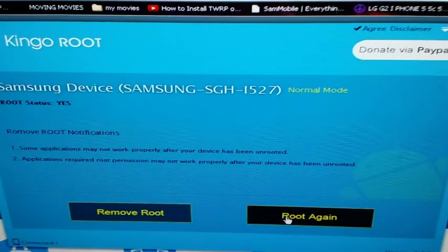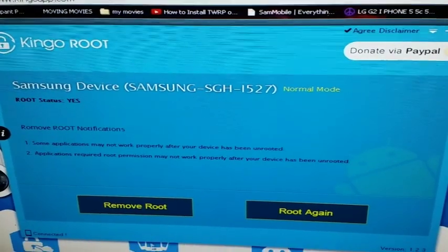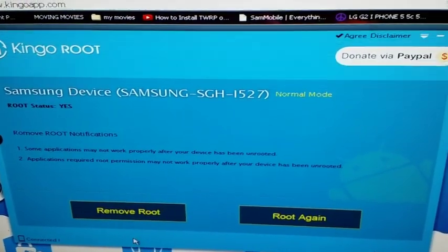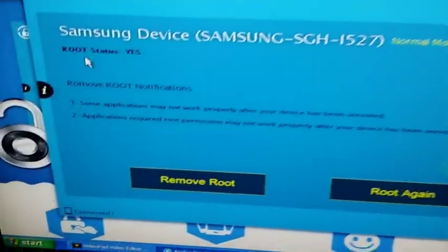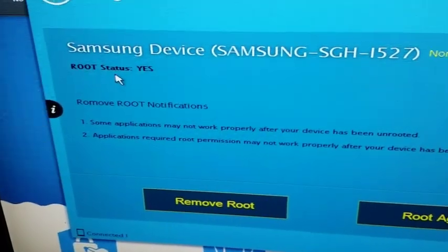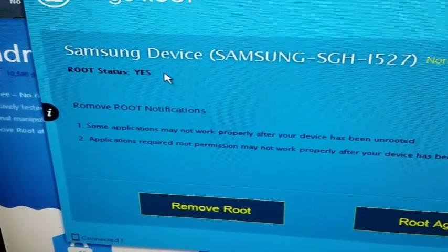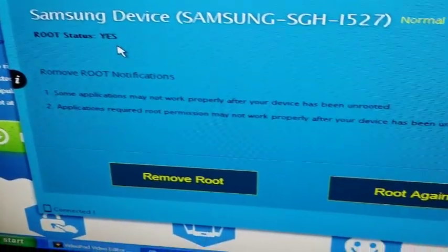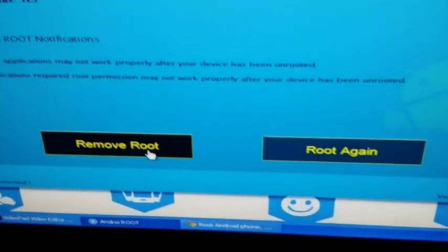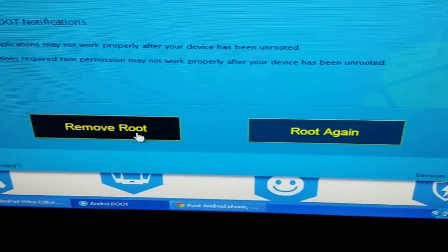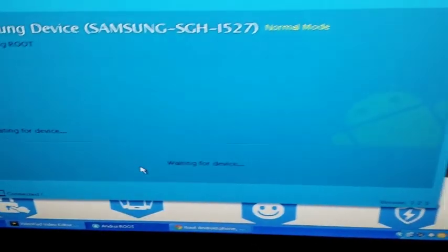Now here you can either root again or remove root. In this case, we want to remove root again before I click remove root, I want to show you here. It says root status, yes. So if yours says yes, you know for a fact it's rooted. So we're going to start the removing root process.